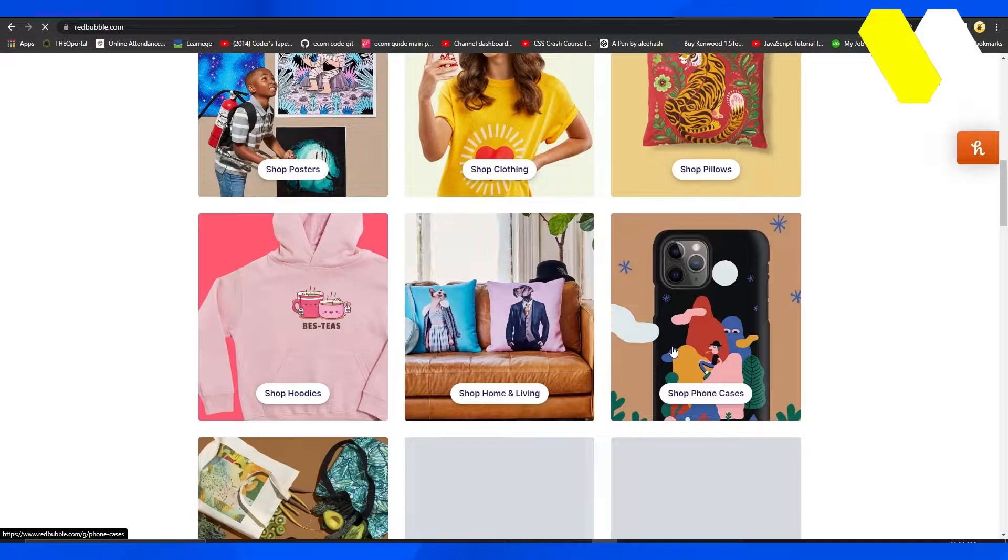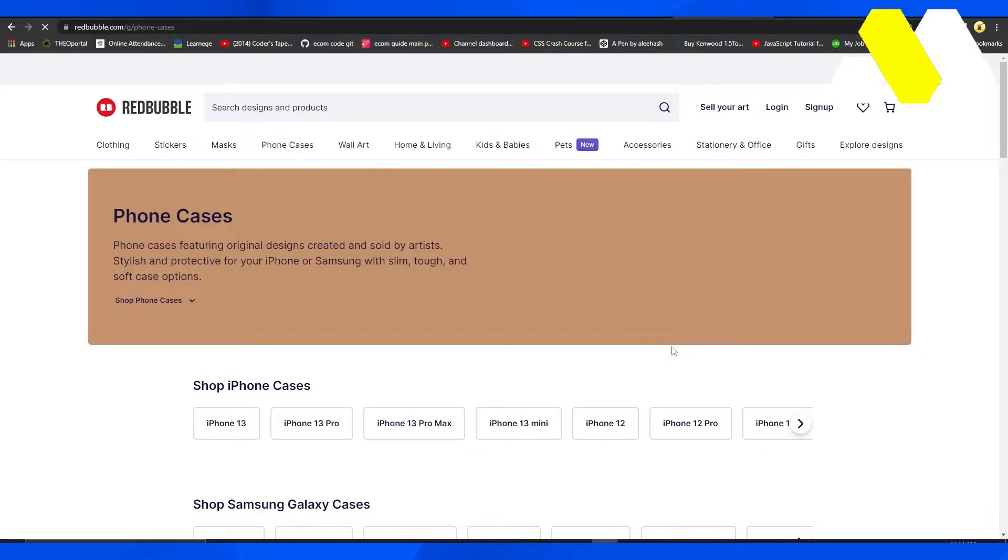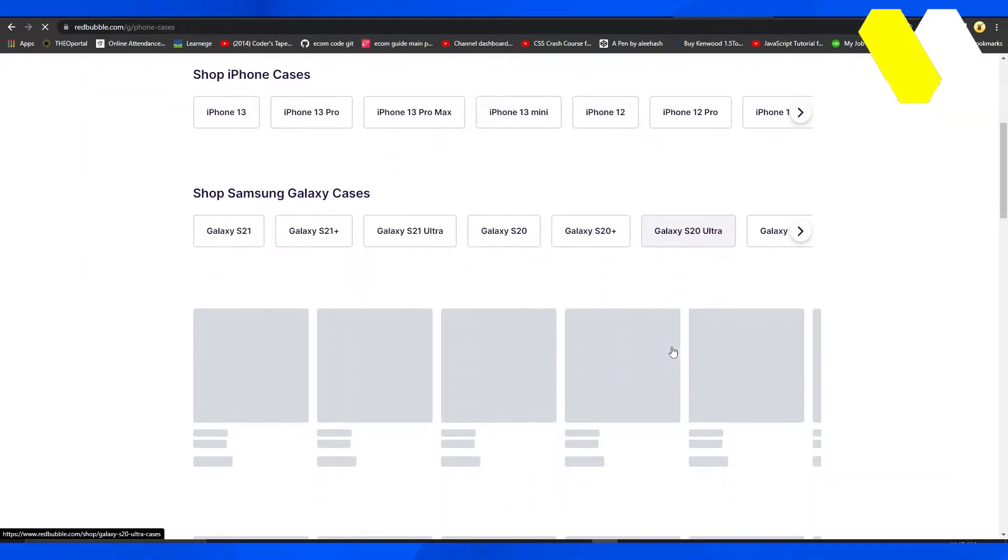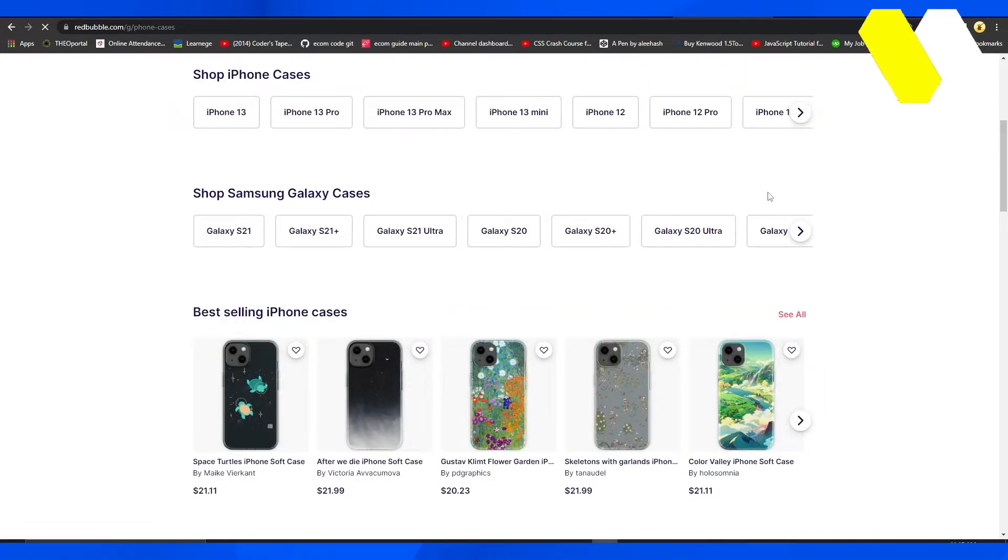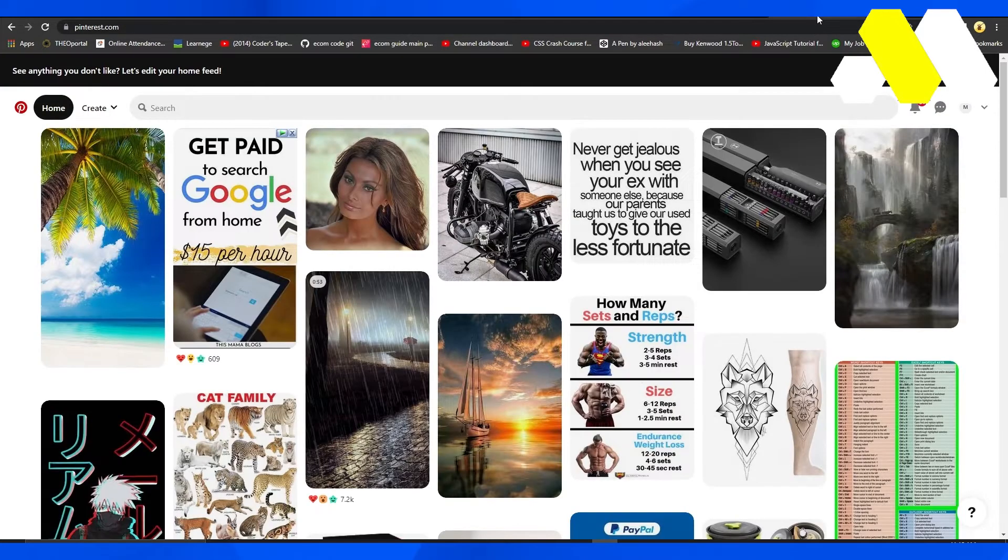Now let's say you have a product in the shop phone cases niche. As soon as I open up this particular category you can choose the category of the phone. Let's say you have a case in the iPhone 12 phone category. Now if you want to promote that case, the process is pretty straightforward.